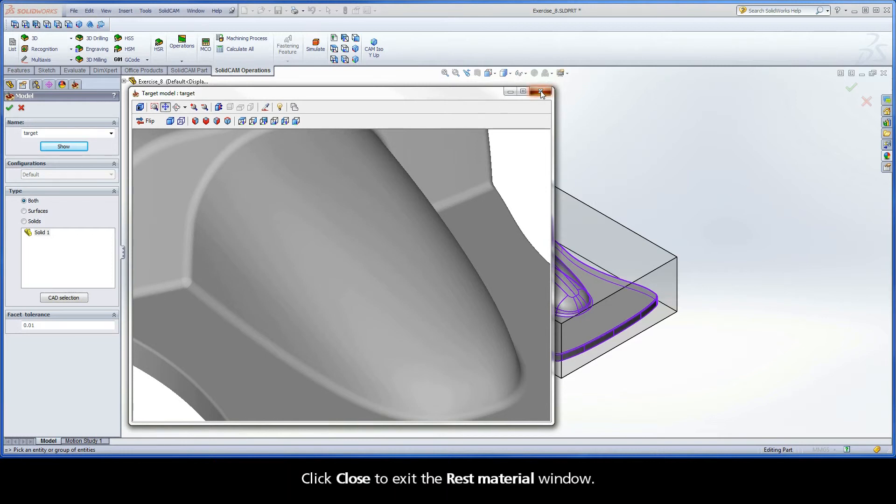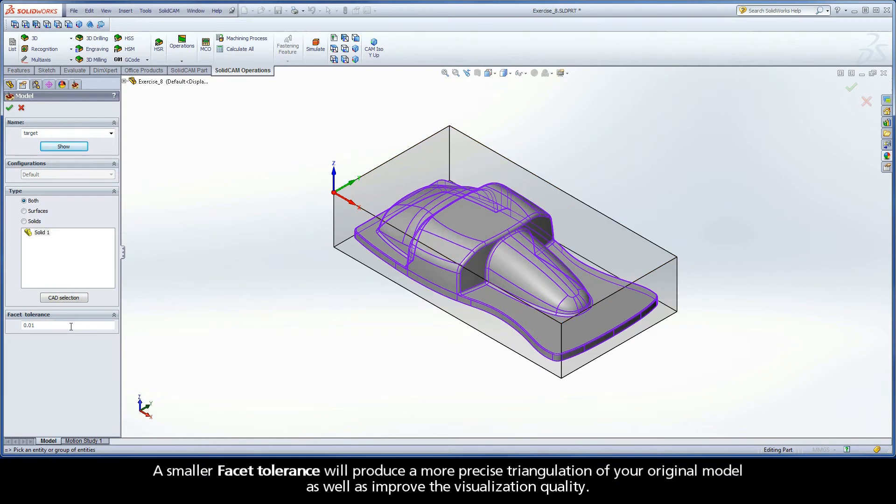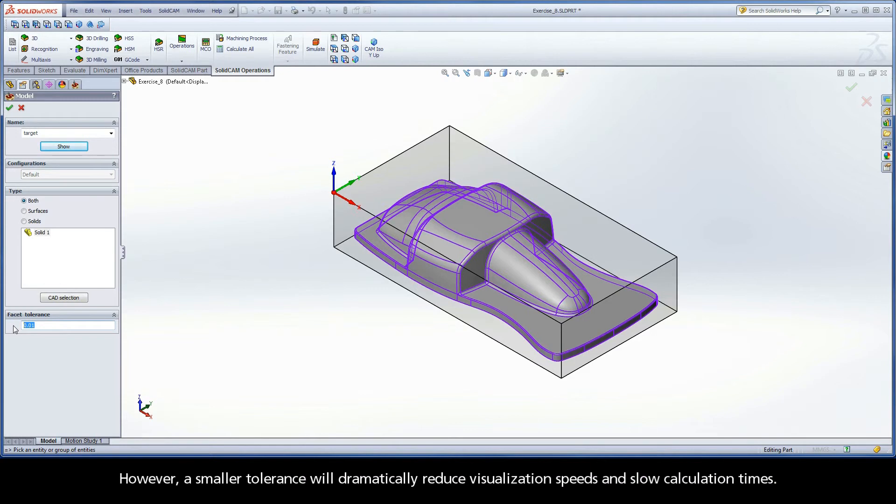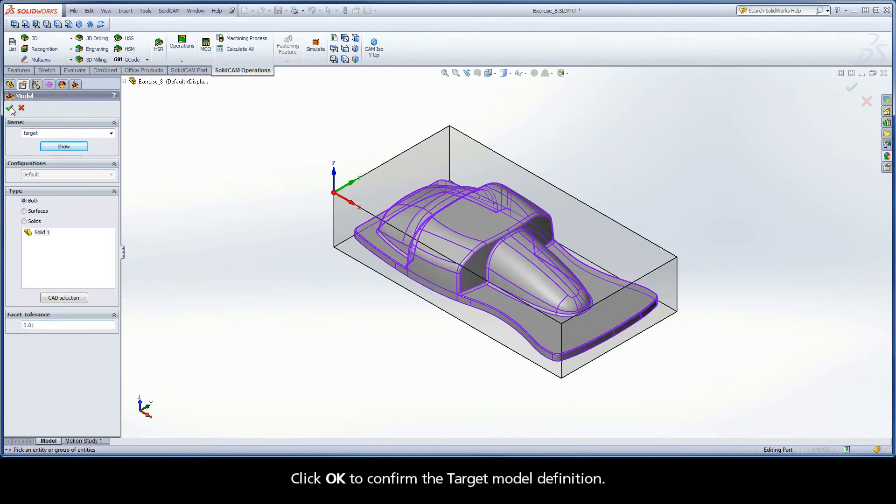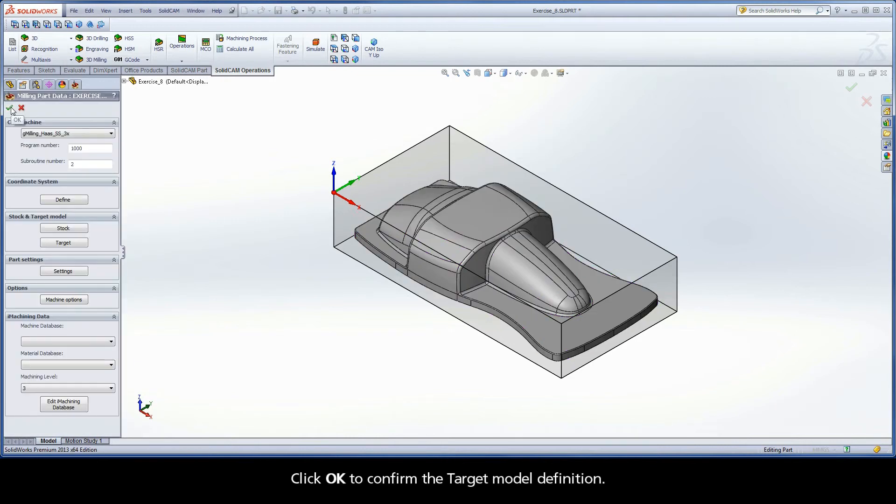Click Close to exit the rest material window. A smaller Facet Tolerance will produce a more precise triangulation of your original model as well as improve the visualization quality. However, a smaller tolerance will dramatically reduce visualization speeds and slow calculation times. Click OK to confirm the target model definition.